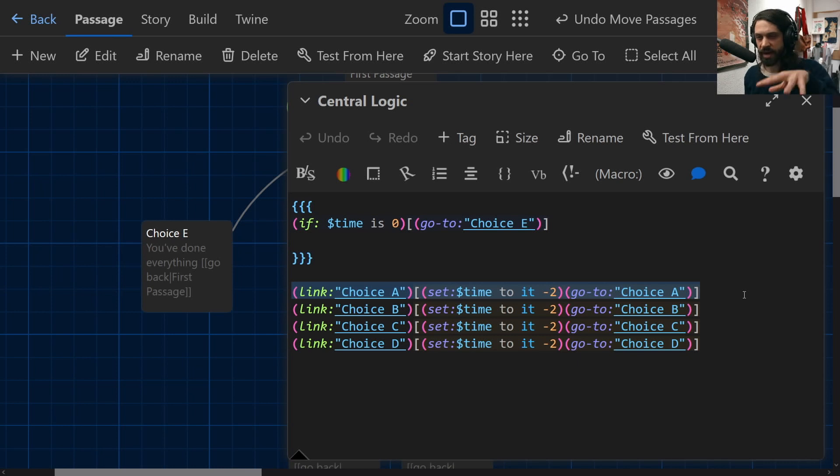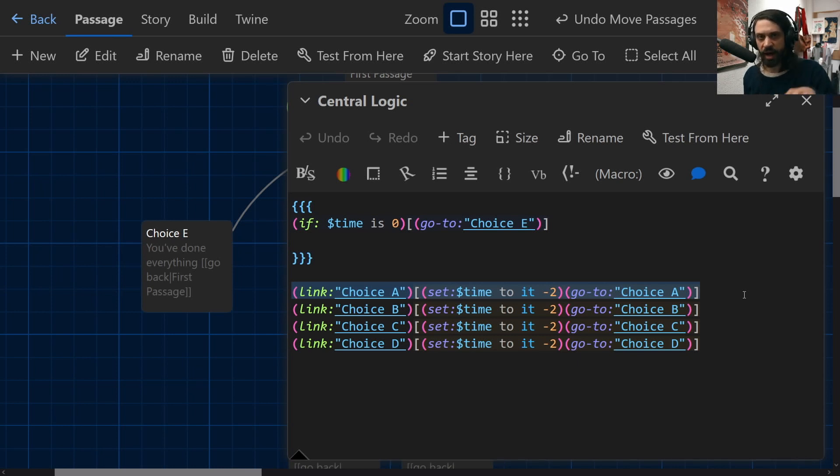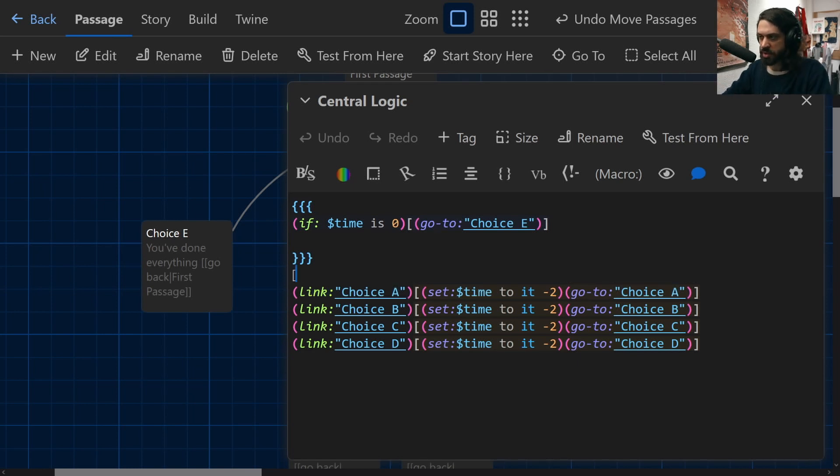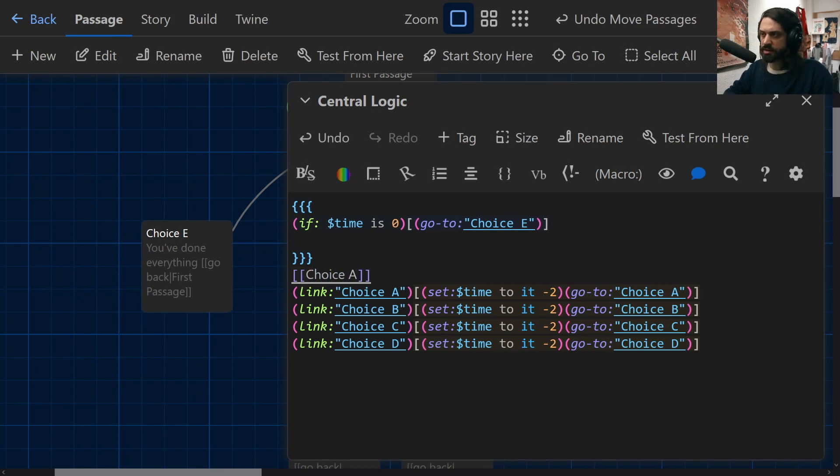Now to make this kind of interesting, what I've done is said any time you click one of the other choices, time should be reduced by two. How have I done that? Well, instead of using a standard hook link combination thing, which would be your average choice A which would take us to choice A if we clicked on it, instead of using that I've used the link macro.